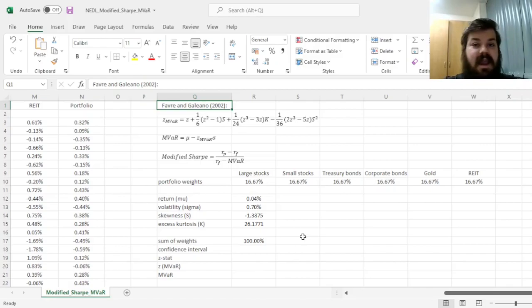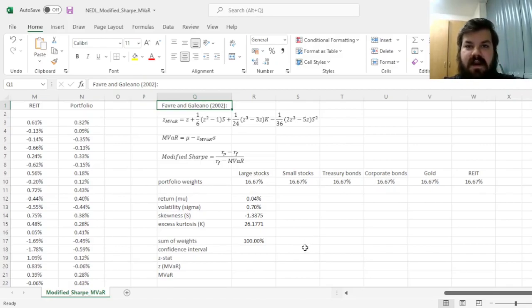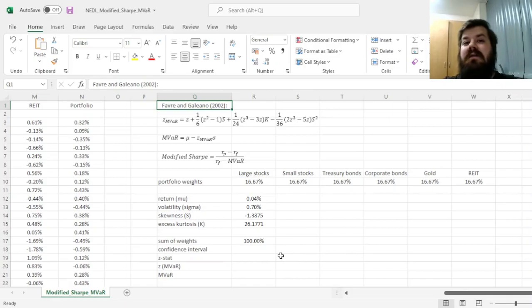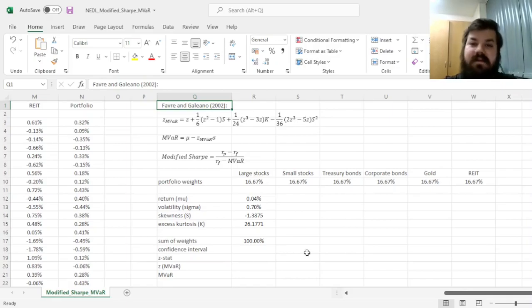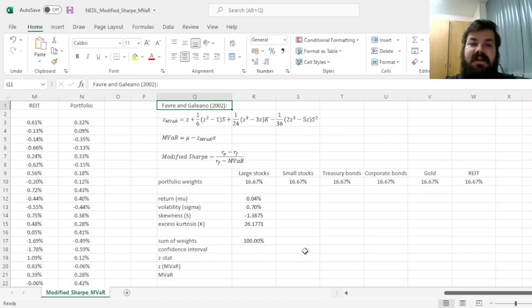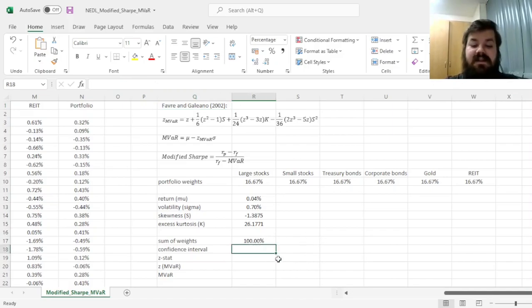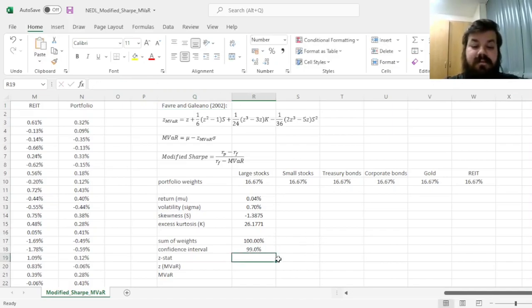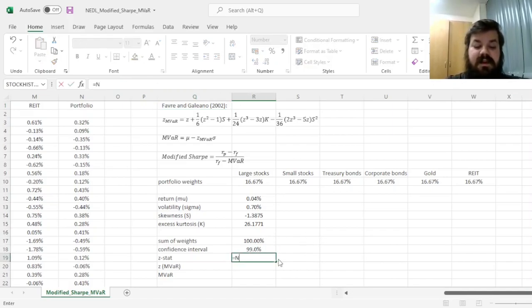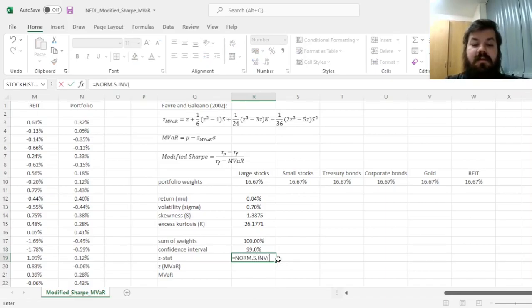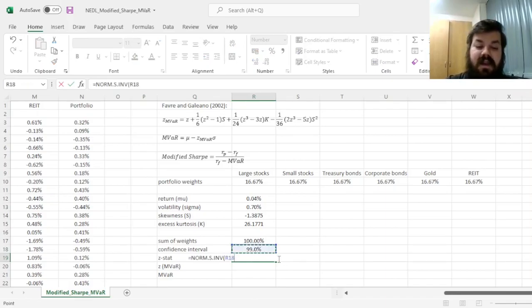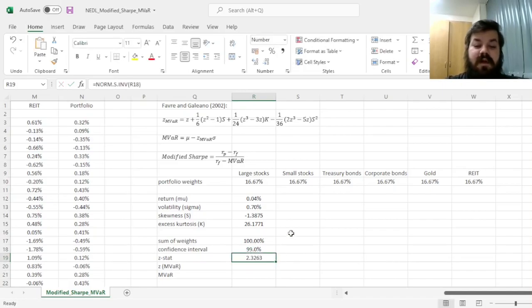For example, they advise against using this for a 90% VAR, and it would work best if you go for a 97.5% confidence interval, or even a 99% confidence interval. So let's start with 99%. That would lead to a Z stat calculated using normsinv function of 2.33.